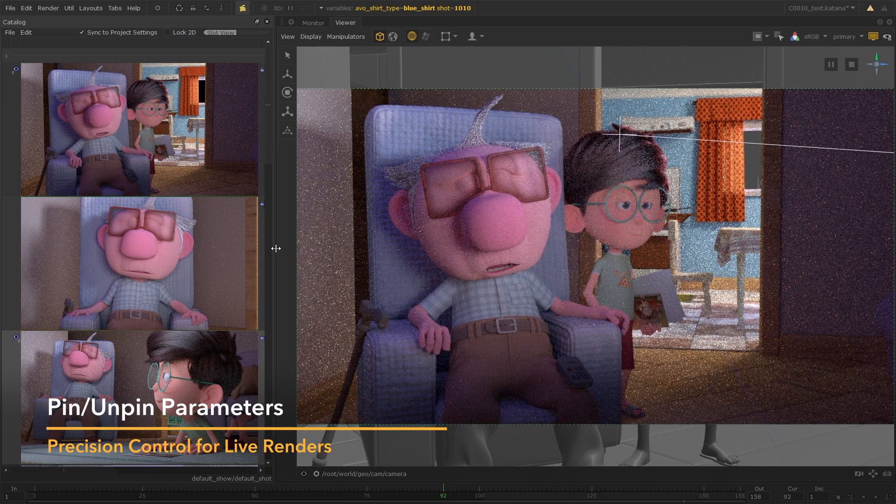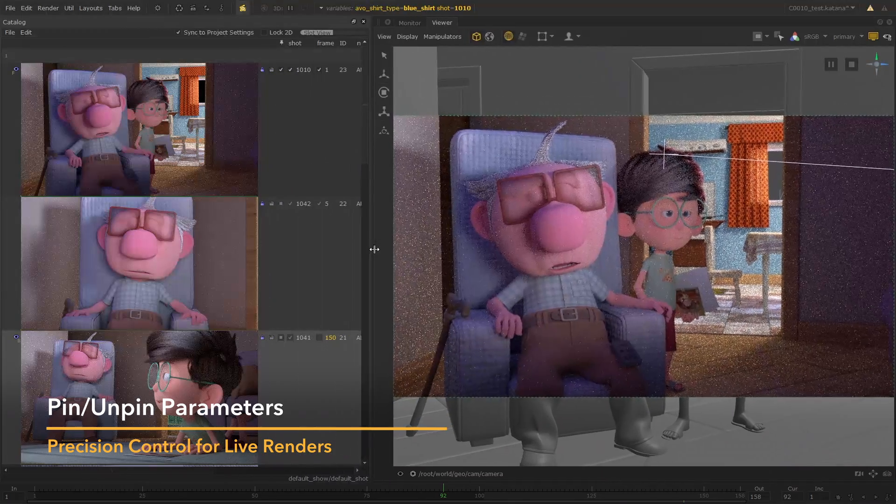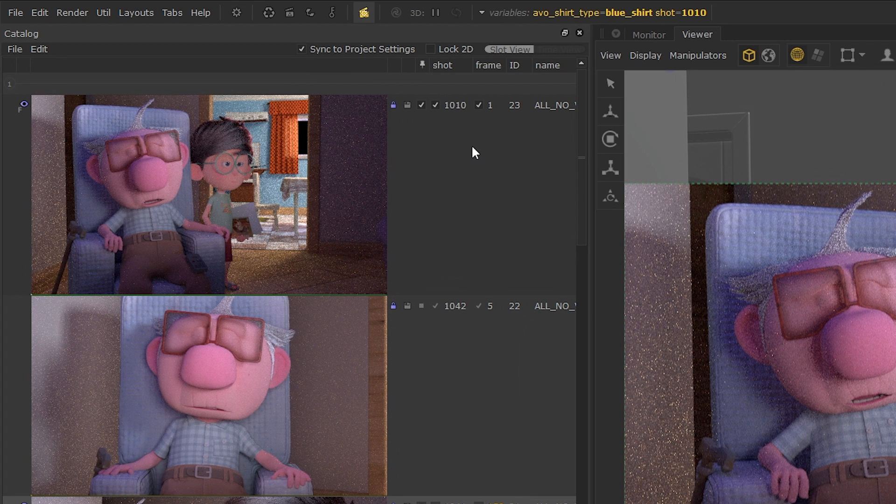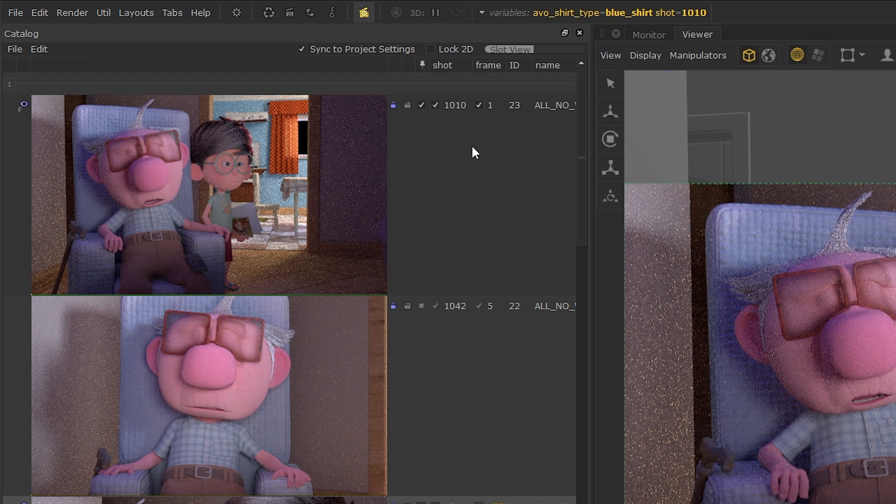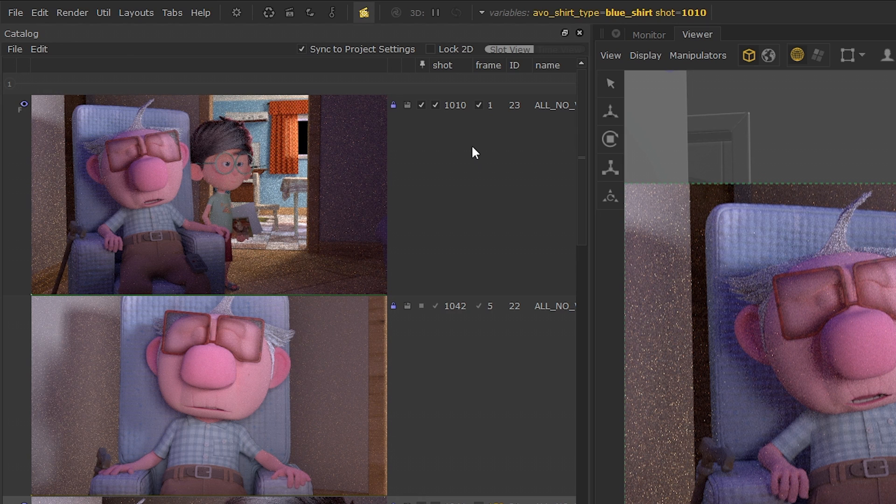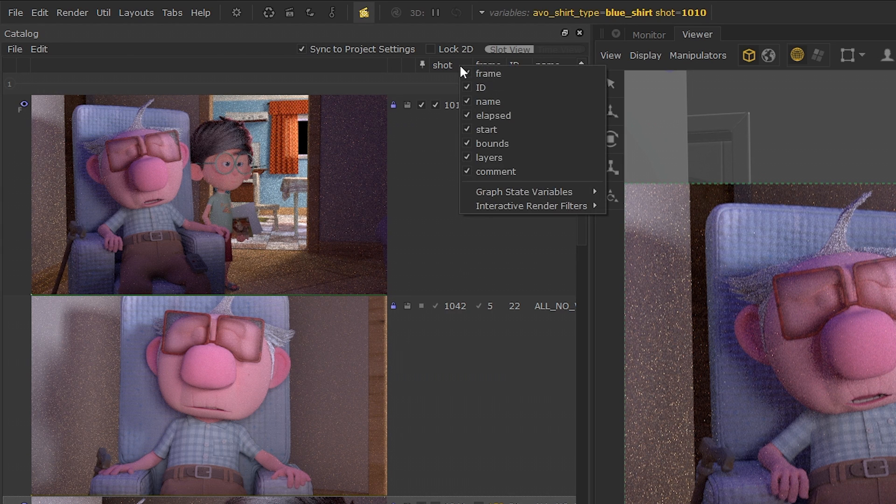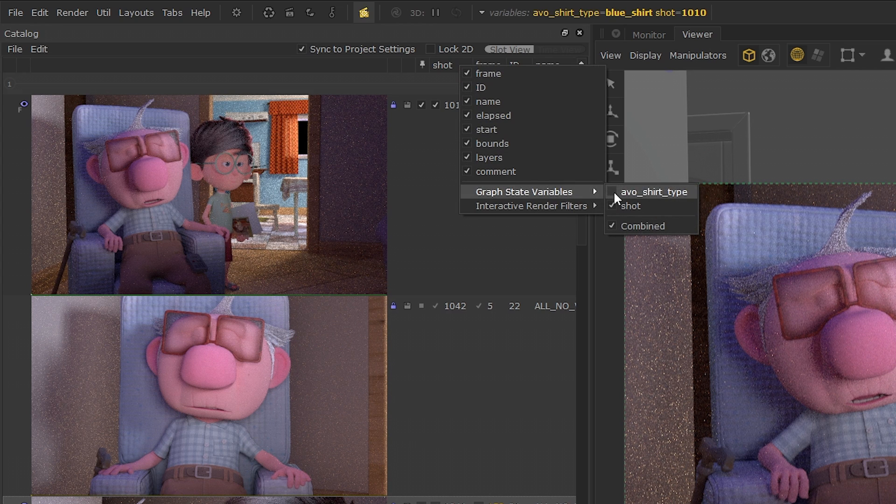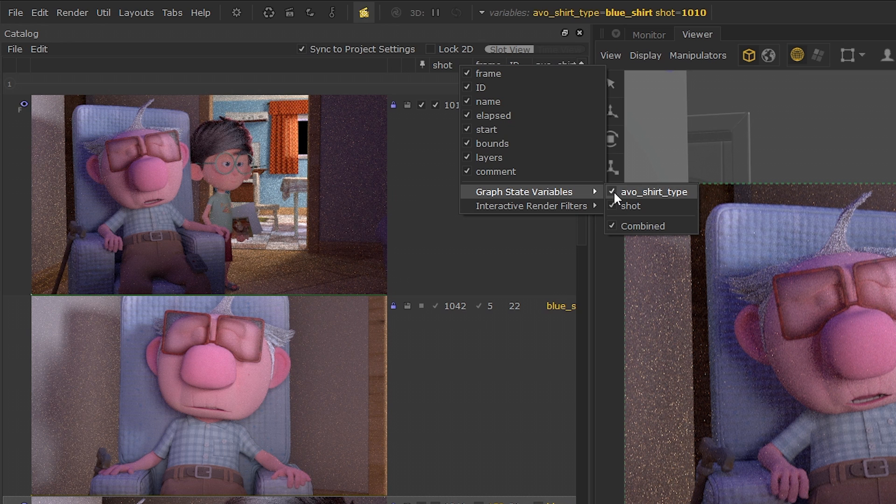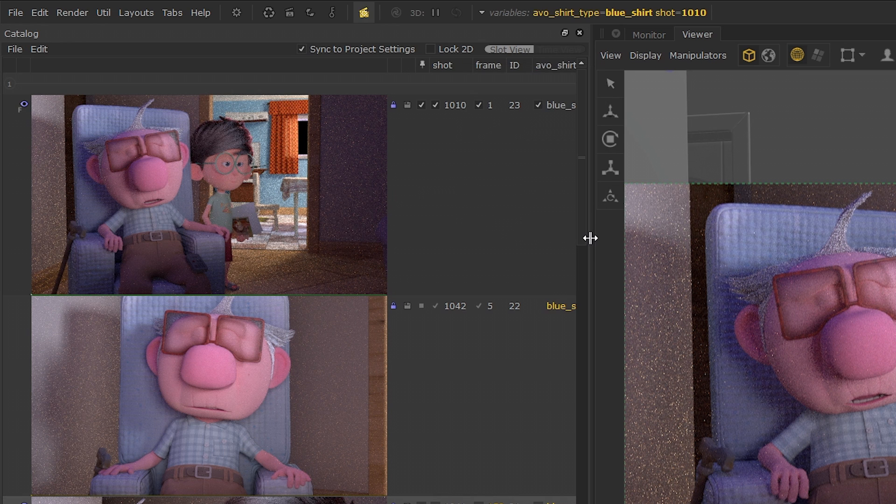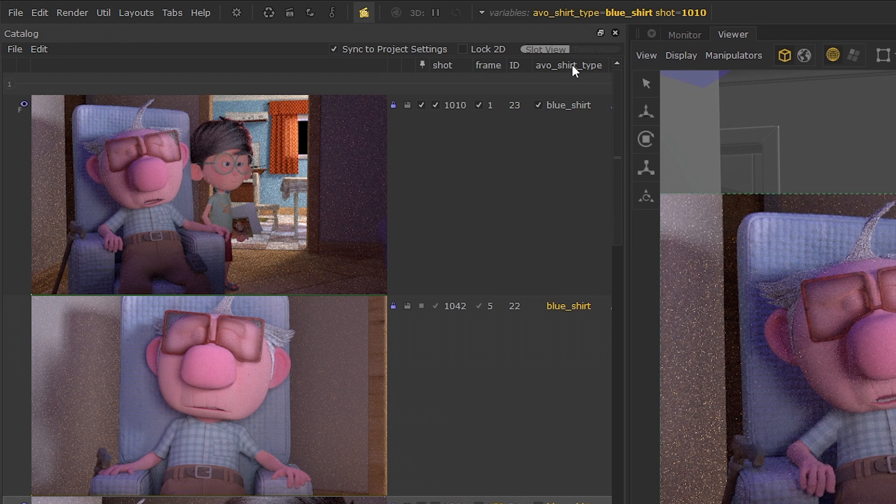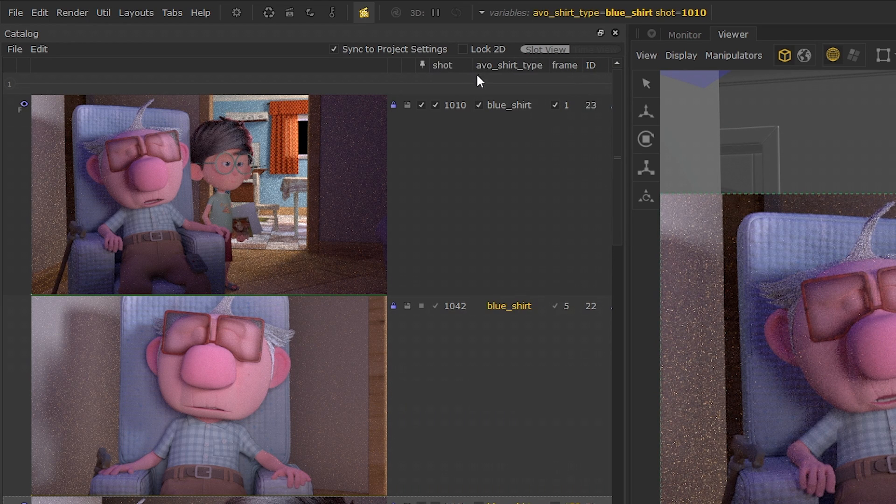These live render updates can be controlled by the new pinning feature also introduced to Katana 5. This addition to the catalog tab, represented by a tick box, allows artists to pin and unpin parameters for individual catalog items in order to have full control over what changes will or will not trigger an update. If you can't see a particular column in your catalog tab, you can right-click to customize what columns are shown. From here you can also control which graph state variables and interactive render filters are visible. Click to drag these columns into place so that you can keep the parameters that are most important at the forefront.